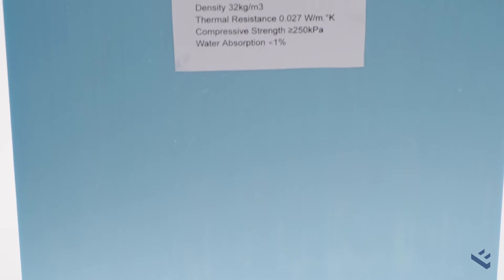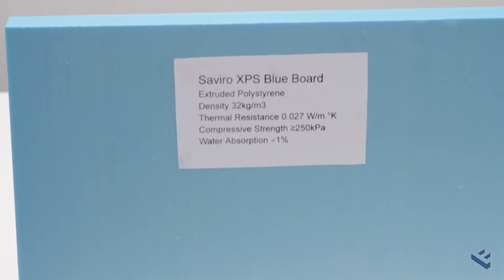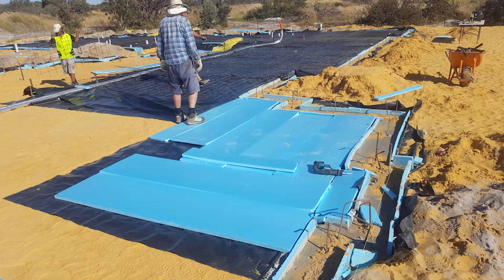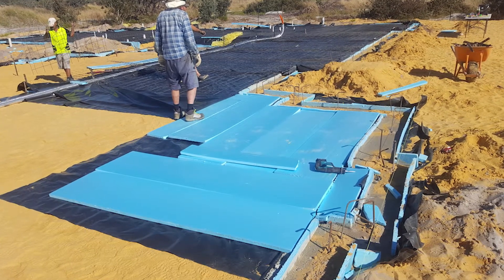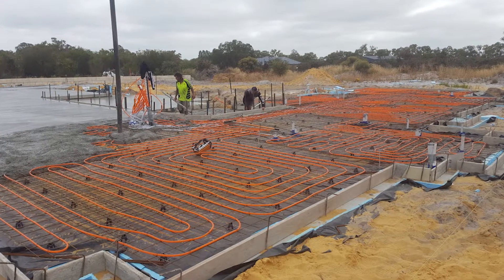Foamsales Svairo XPS blue board is an extruded polystyrene foam board. These are rigid insulation boards used primarily for thermal insulation in building and construction.